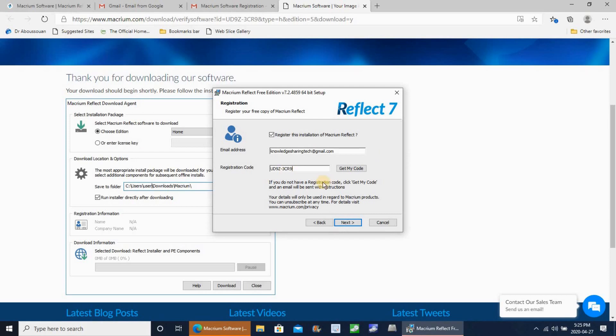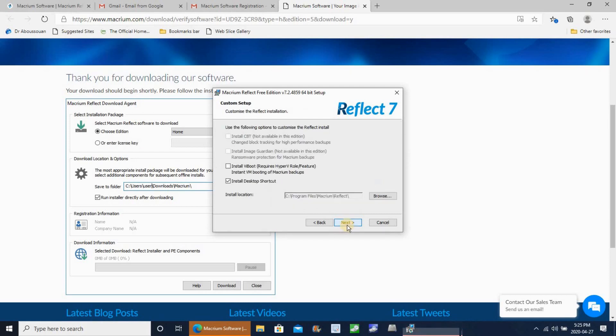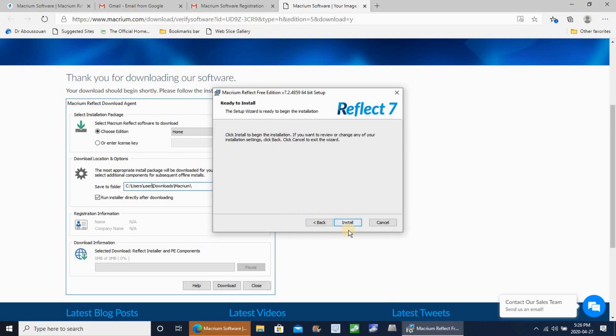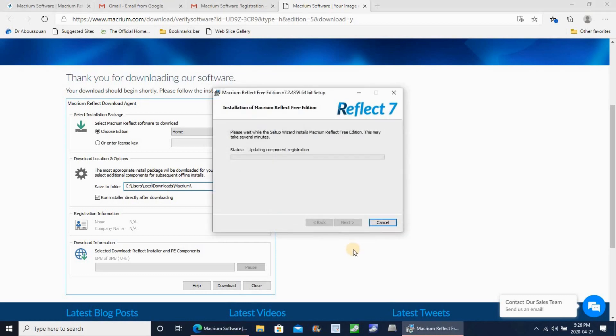Click next, and next again to start the installation. It will take maybe a minute to install, it's very fast.